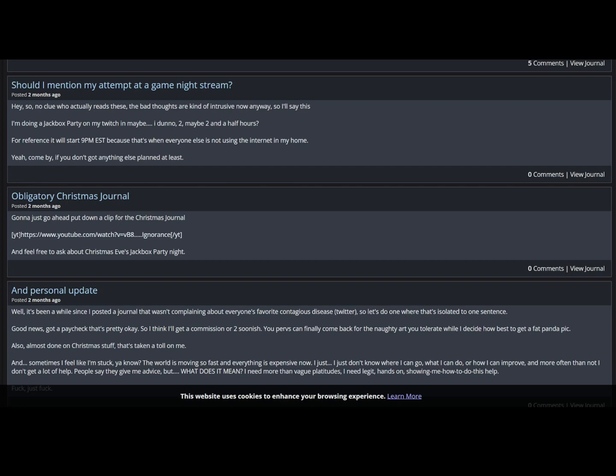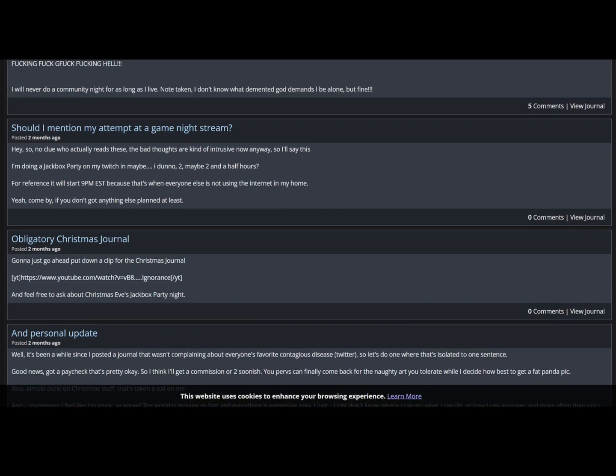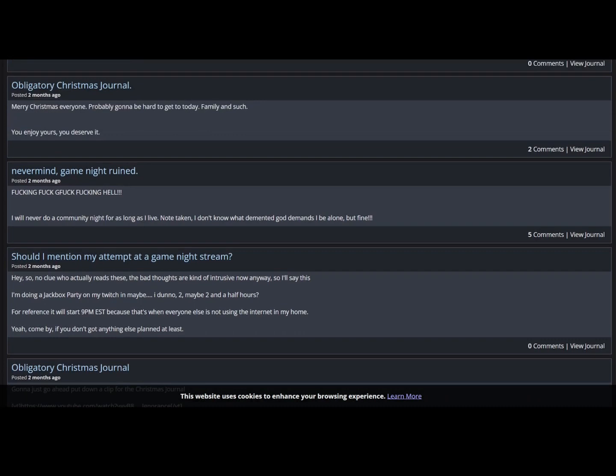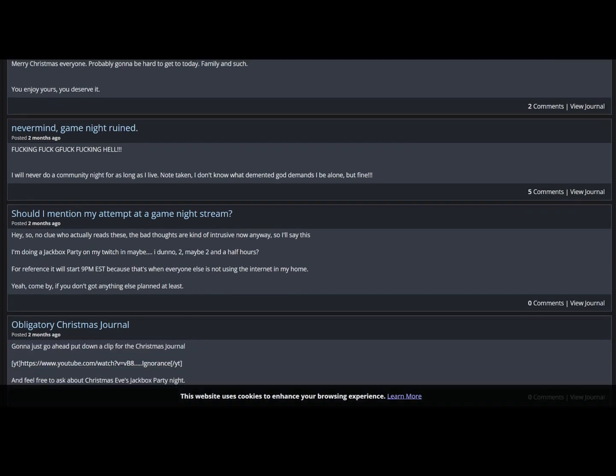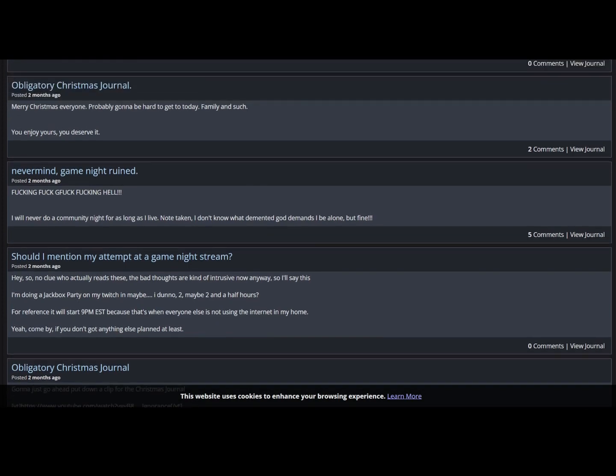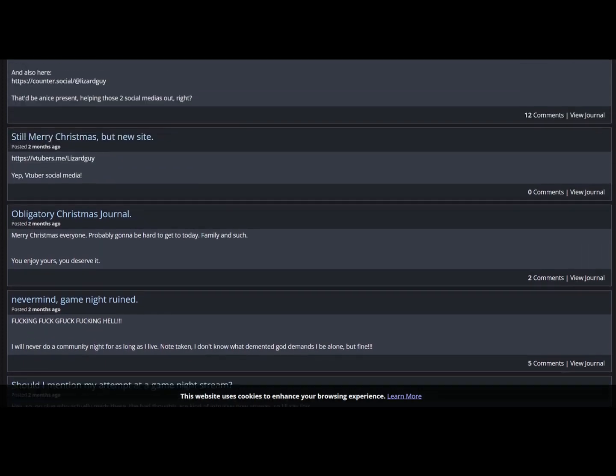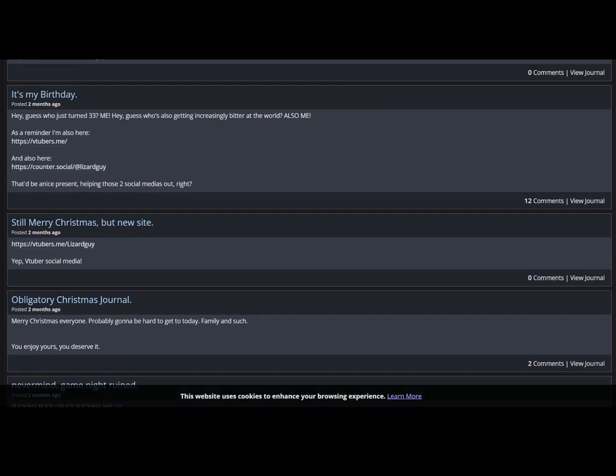And more often than not I don't get a lot of help. People say, people say they give me advice, but what does it mean? I need more than vague platitudes. I need legit hands-on, showing me how to do this help. Fuck, just fuck. Maybe don't, you know, push the hand that tries to help you. That's your problem, is you seem to think that everyone else has your answers specifically and that they can just magically wave their wand and give you an answer. Doesn't work like that Lizard Guy, I'm sorry to say. You have to figure it out. Whether that be get a job you can live with or save your money or, I mean, it's I'm guessing you're not getting empty platitudes.